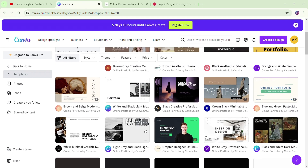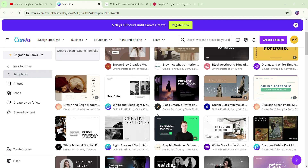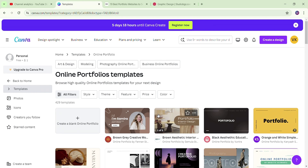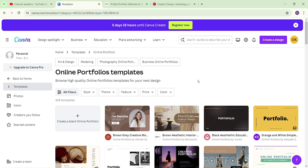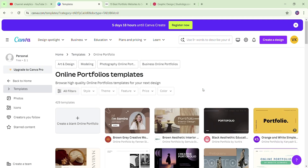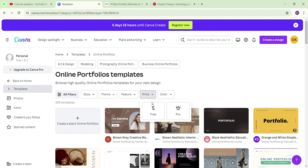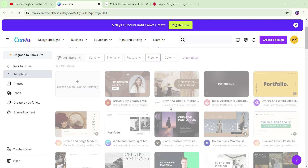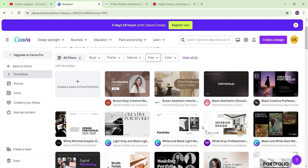Now, if you want to create a portfolio, you can create a portfolio. If you want to create a template, I am going to give you a free one. Now, if you want to create a template, I will be able to search for your portfolio.